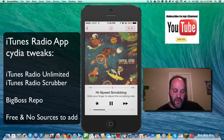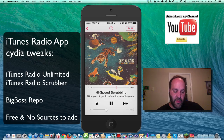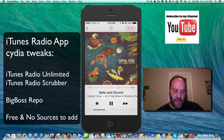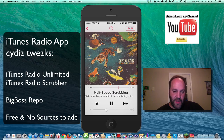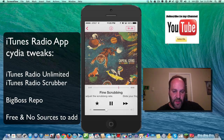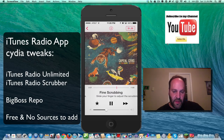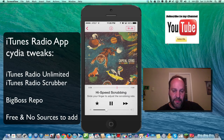You can just go forward, you can go back, you can go forward again. Now if you press and hold and move your way up, you'll get high speed, half speed, quarter speed, and fine scrubbing. So you can go back very little, or you can go a lot.